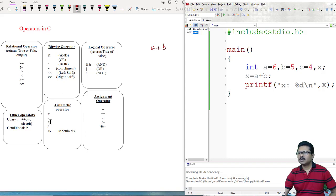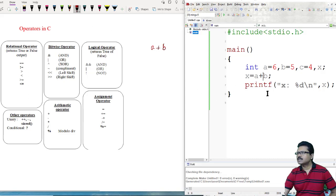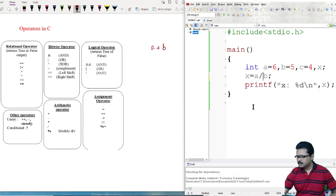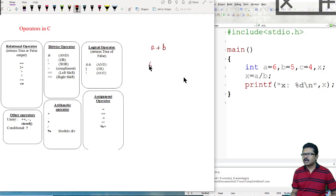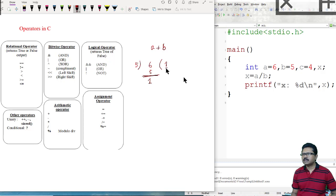Similarly, subtraction A minus B will provide the result 1. For multiplication A and B it will provide 36. For the division operator, X is equal to A divided by B. A is 6 and B is 5, so the quotient is 1 and remainder is 1.